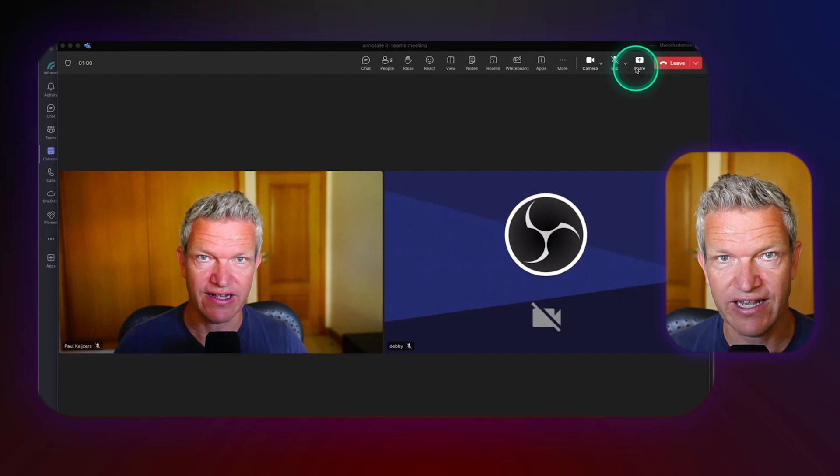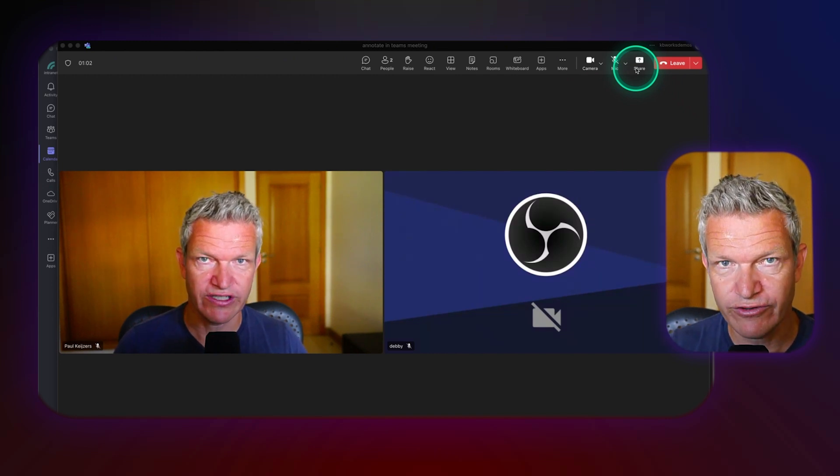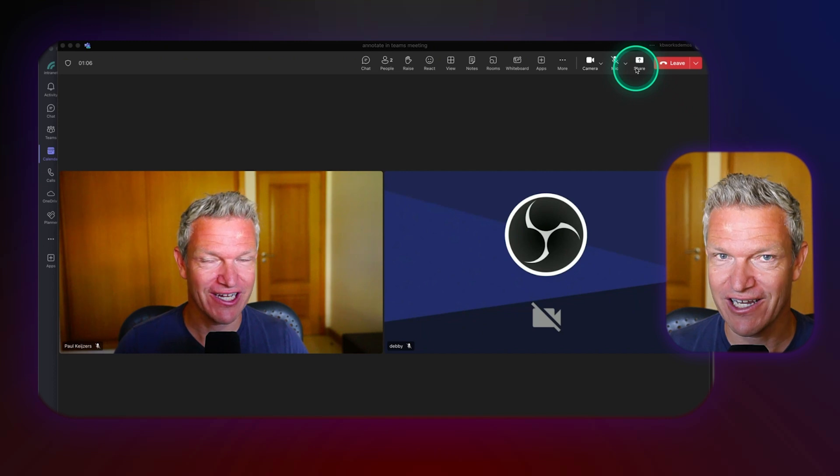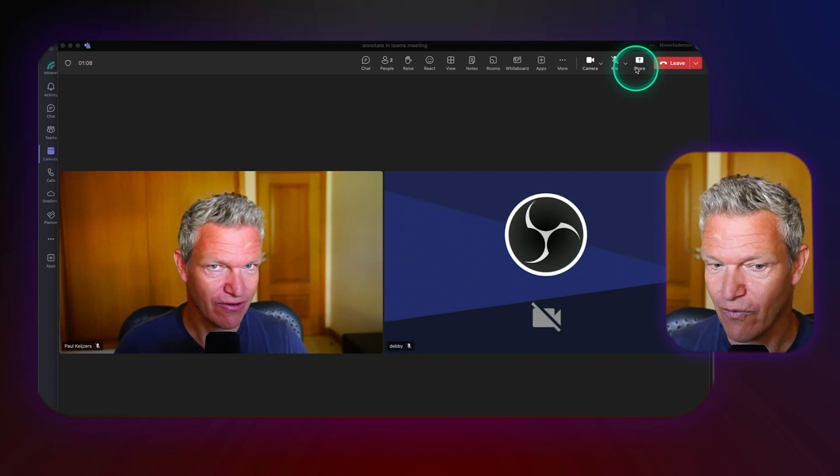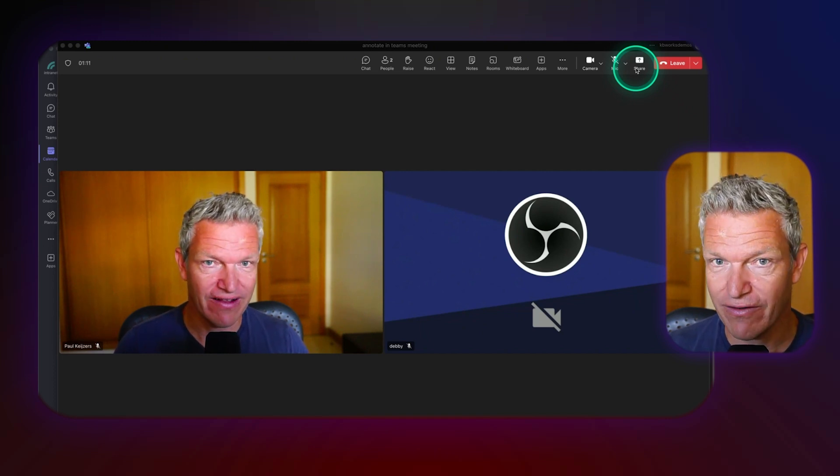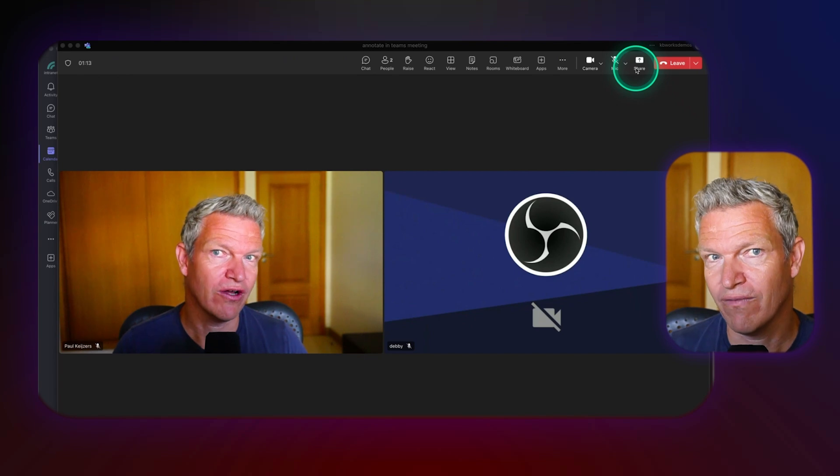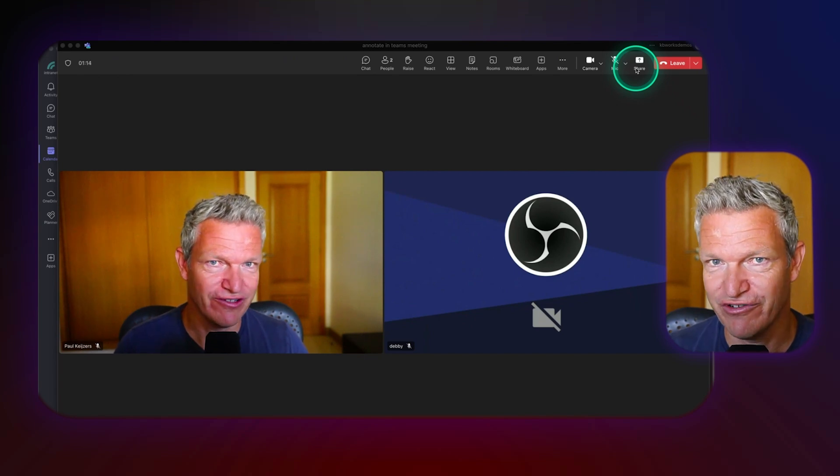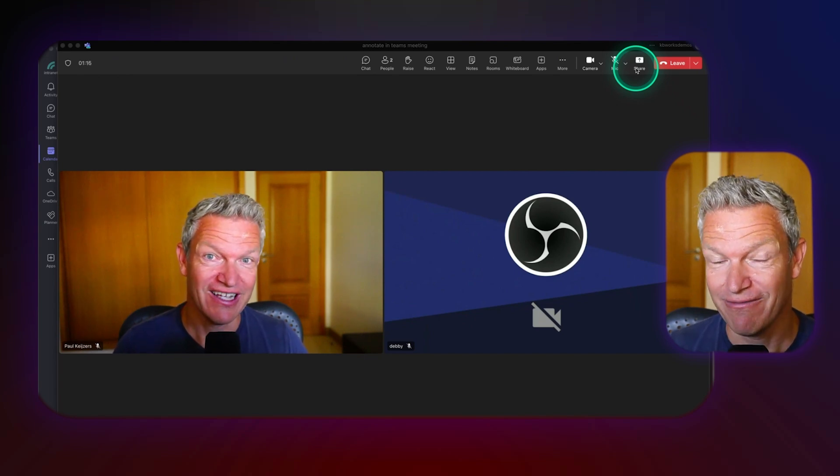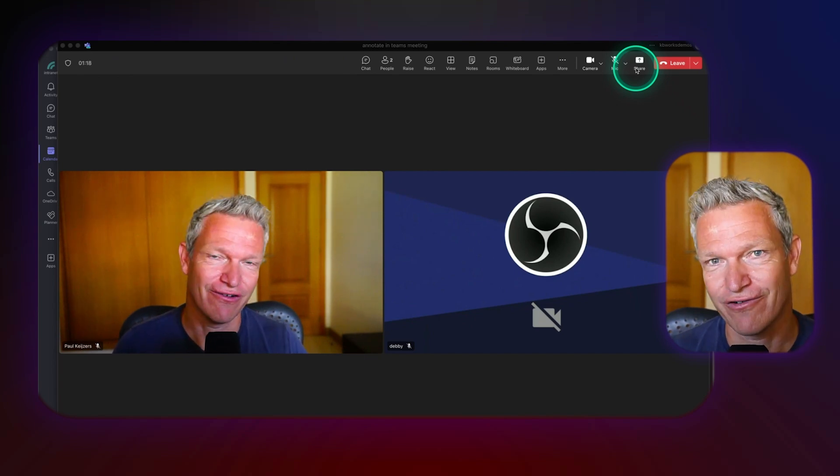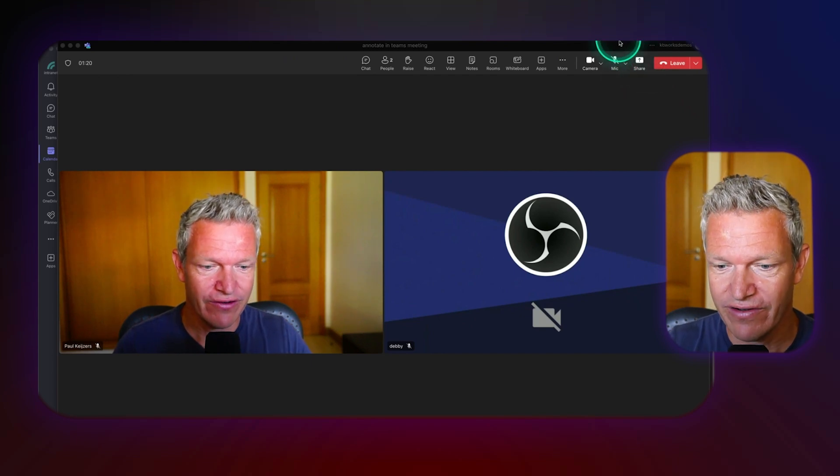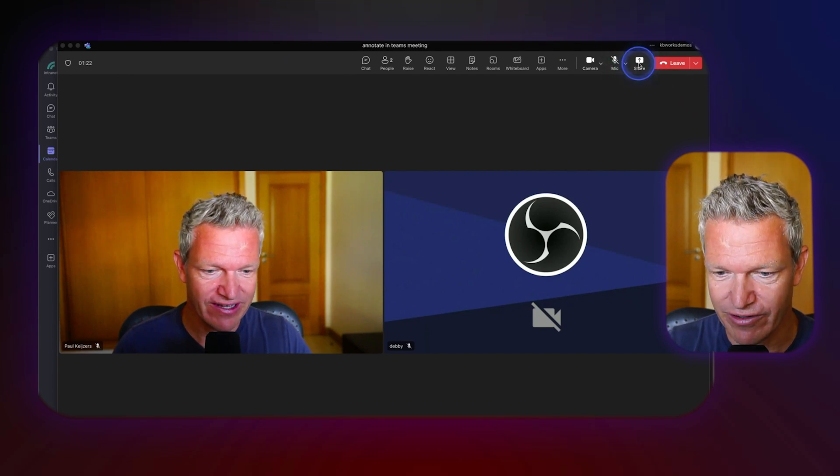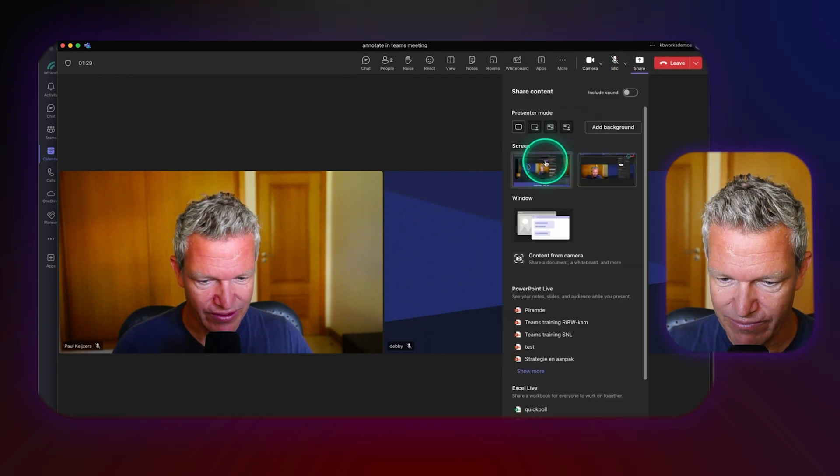We want to share our screen. So this is the first thing that you need to know about annotating: it only works in full screen. Yesterday I was trying it out and I couldn't figure out why it didn't work. Finally Vessa said, well maybe you should try full screen because it only works in full screen.